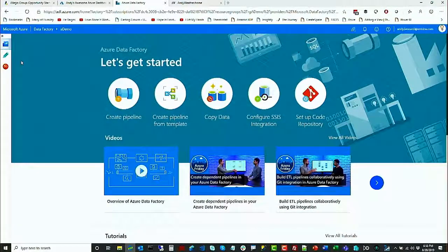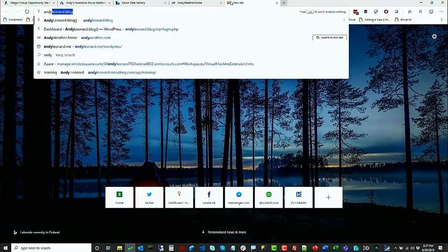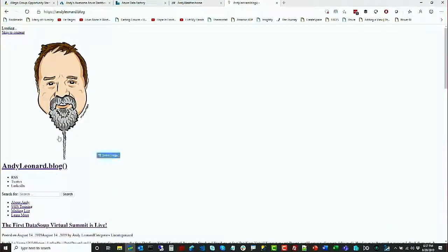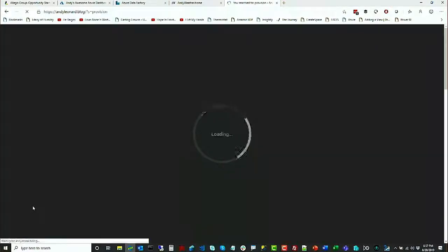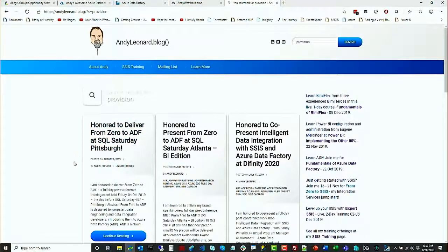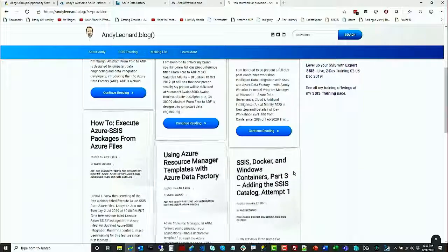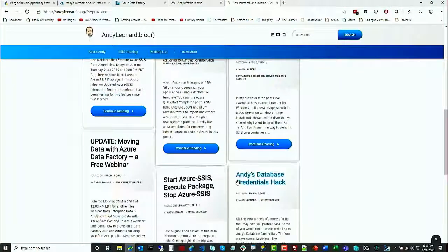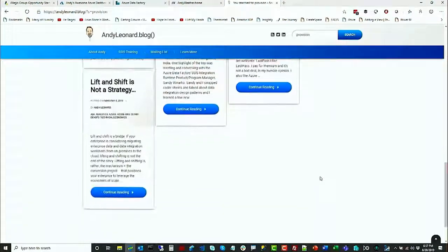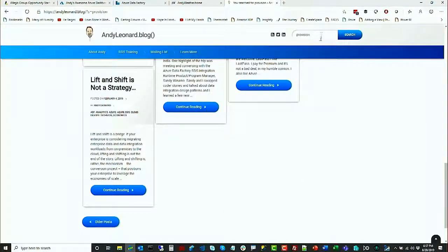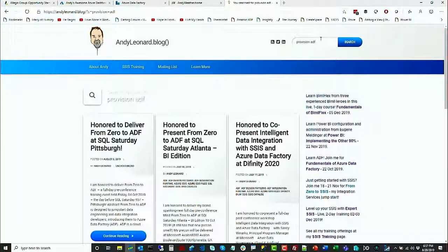After you've created a data factory — I'm not going to talk about how to provision one here, but if you go to my blog, you can type in 'provision' and it should take you to a list of how to do things like provision an Azure Data Factory. There are posts in there on that. My CSS is messed up; it comes and goes.